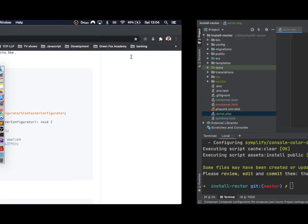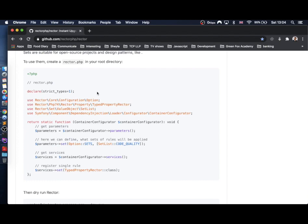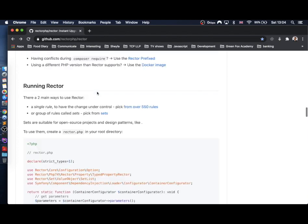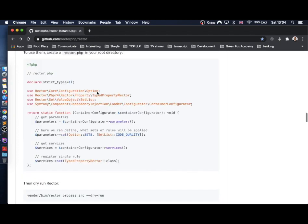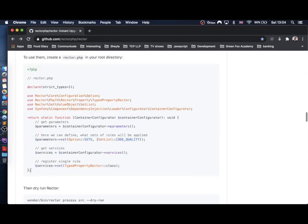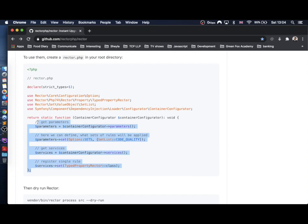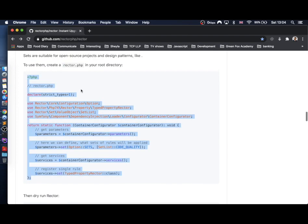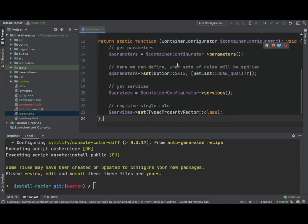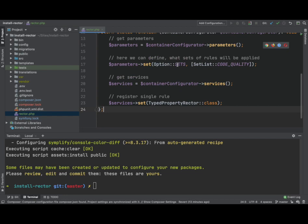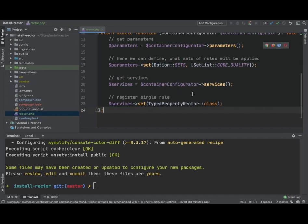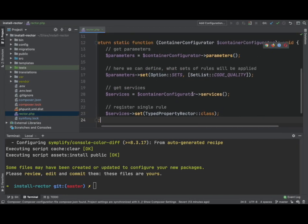So let's head over to Rector again. And if we just scroll down a little bit, we will see this snippet of code, which is an example of the rector.php that you can use. So we'll just copy that and paste it in. And let's just go through it for a second.